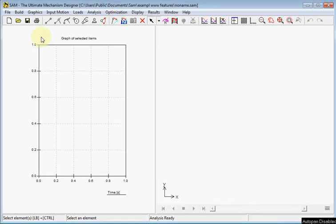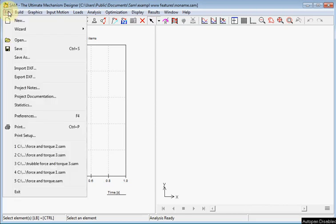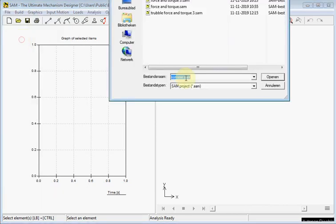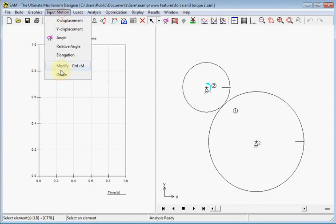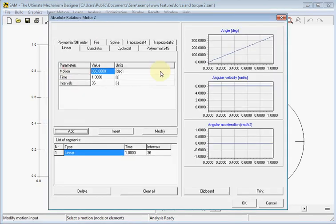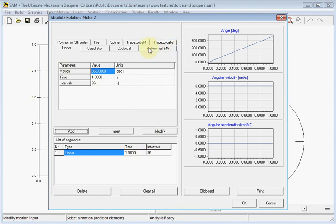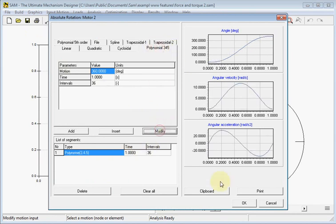Finally I will pick up the previous example of the gear wheel. And here we are. And we will show how to apply inertia on a gear wheel. First we modify the input motion which is now a linear type. And we will change this to a polynomial.